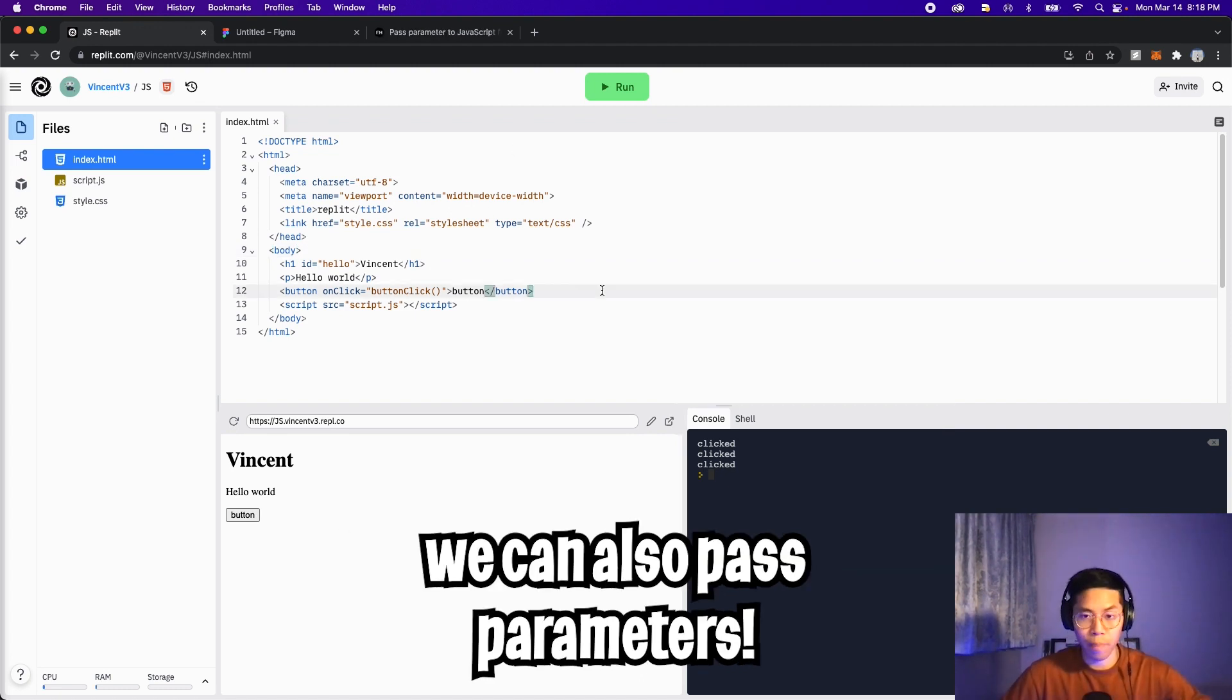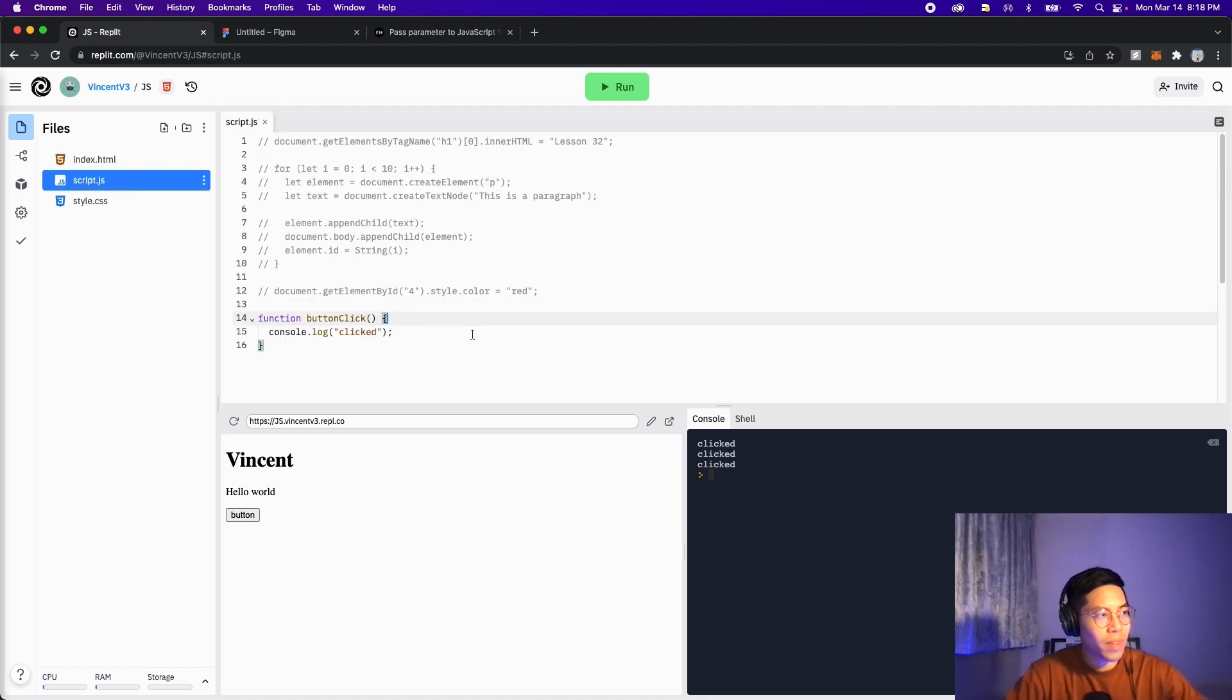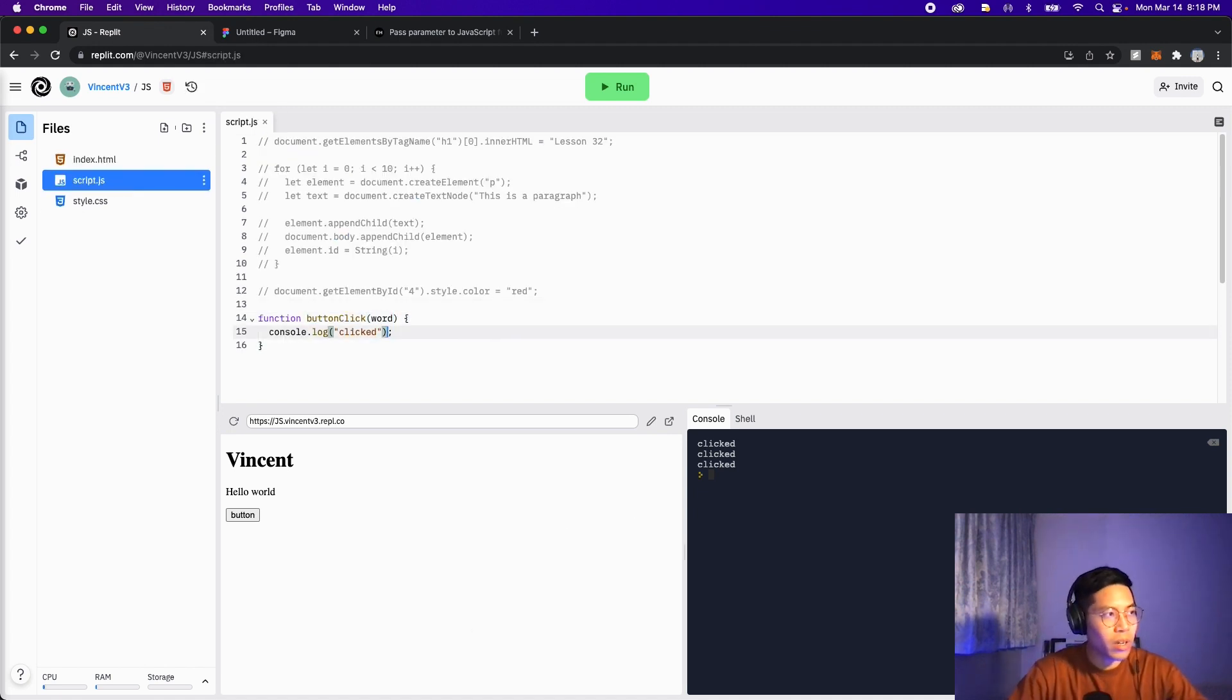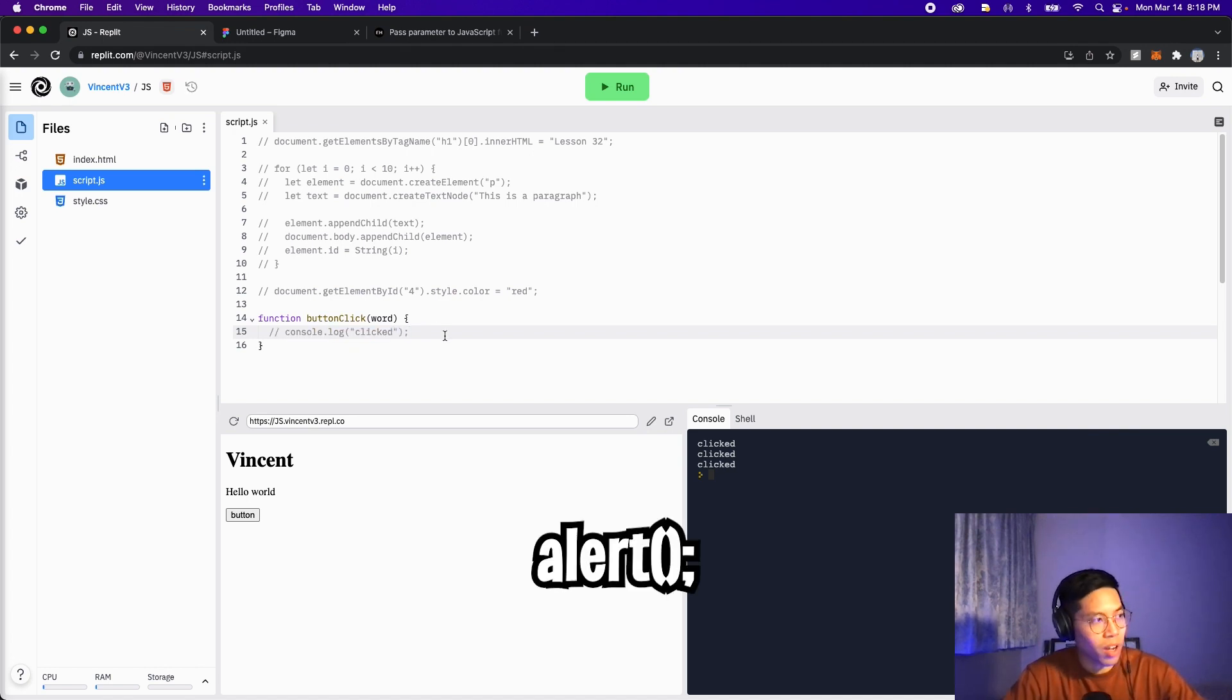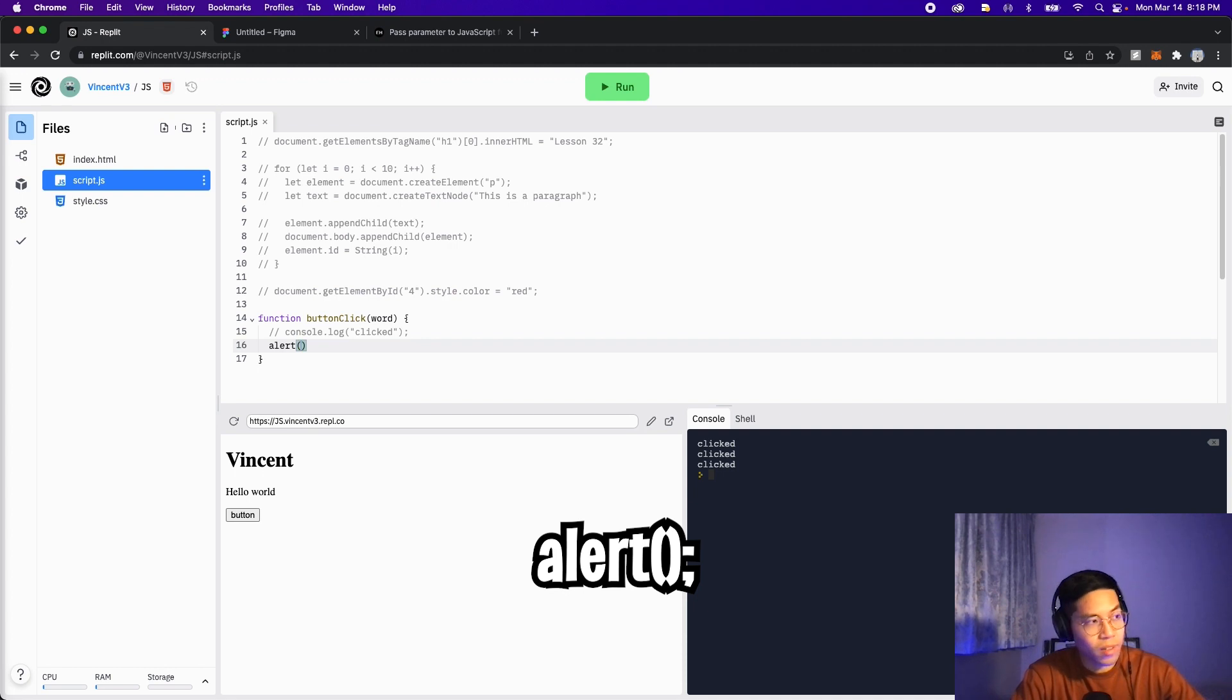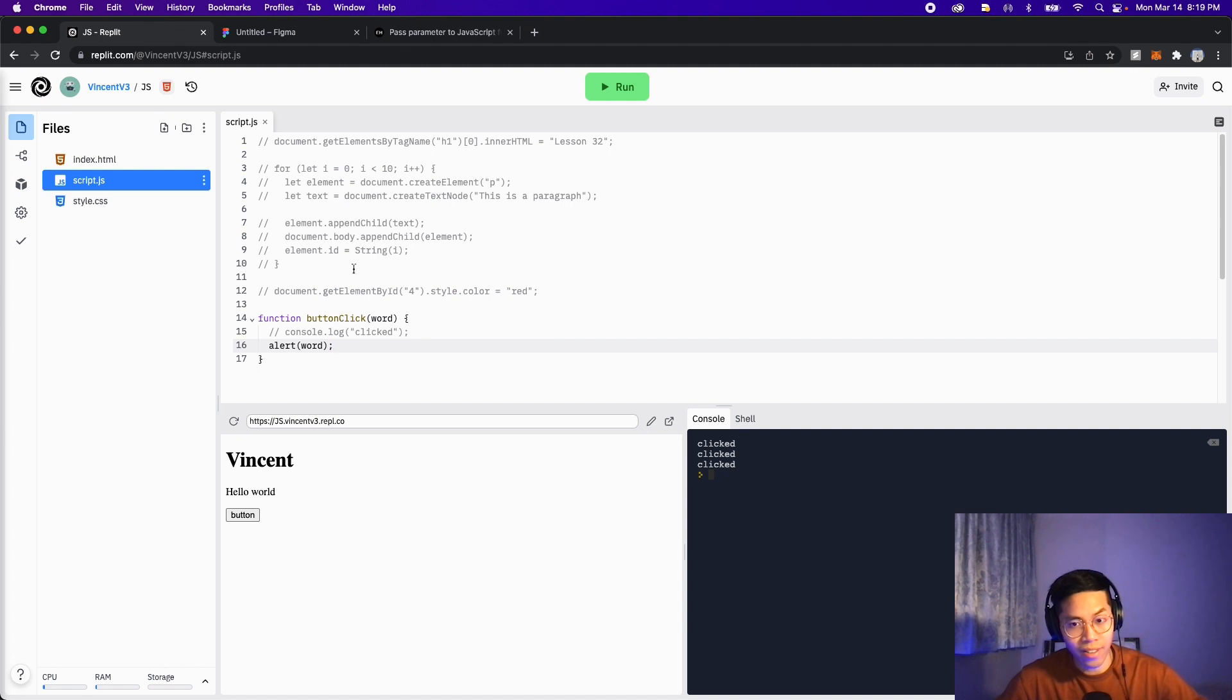So with buttons, we can also pass parameters. Let's go back to script.js and add a parameter to this function. Let's call it word. And when this function gets called, instead of doing console.log, let's use alert. So let's comment this out. And let's put alert, open the parentheses and put the parameter word inside there, and end it with a semicolon. And I'll show you what alert does in a second.